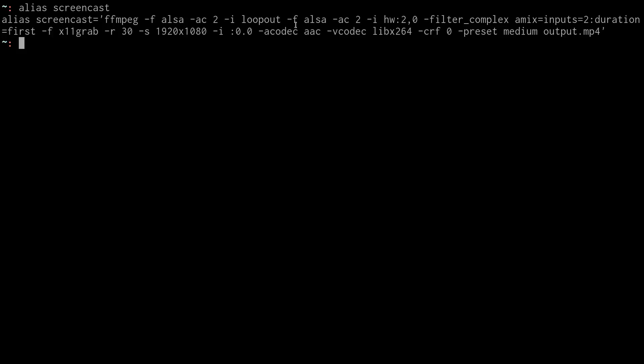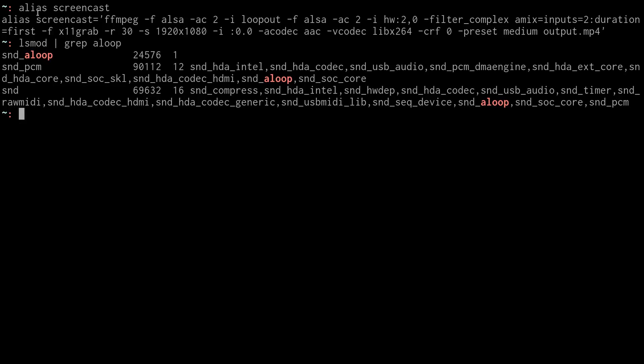If we come back to this loop out stuff, basically this is a way that I can allow multiple inputs into the video. So you can hear my microphone, but you could also hear my system sounds if one played. And basically that uses ALSA's ALOOP module. If you grab your LS Mod, this module sound ALOOP is what allows for this loopback device that can mix these things or allow FFmpeg to mix these inputs together.